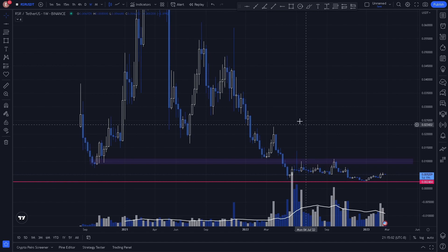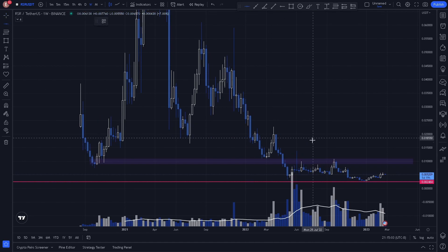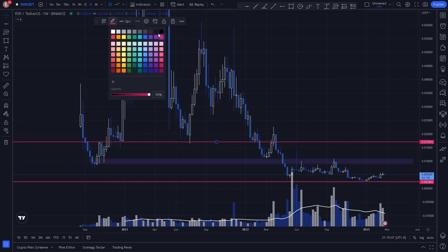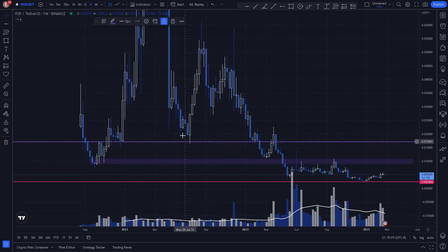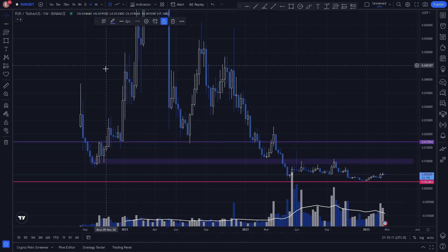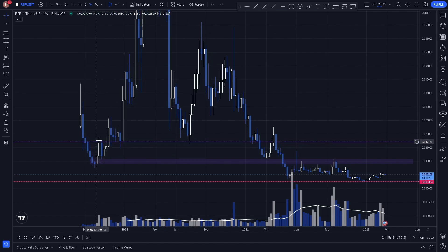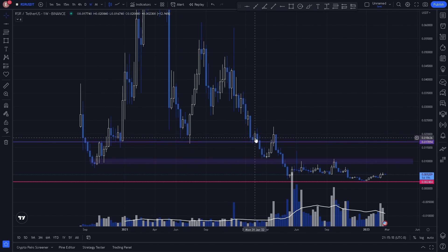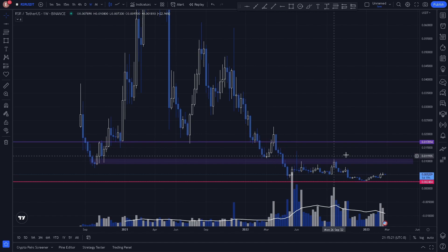Now we also notice a key level right here. Make sure to color coordinate your key levels to the time frame you're working in. We see a reaction here acting as resistance, multiple support reactions, and we see a fake out from the same key level.